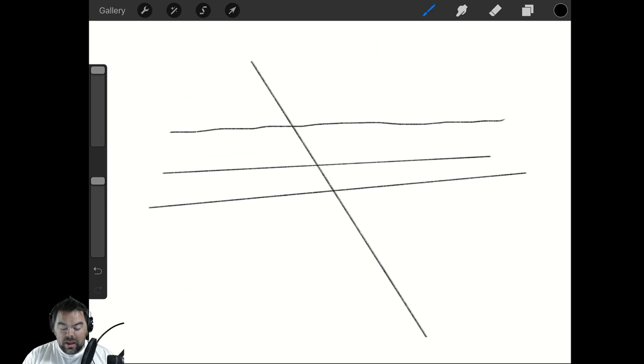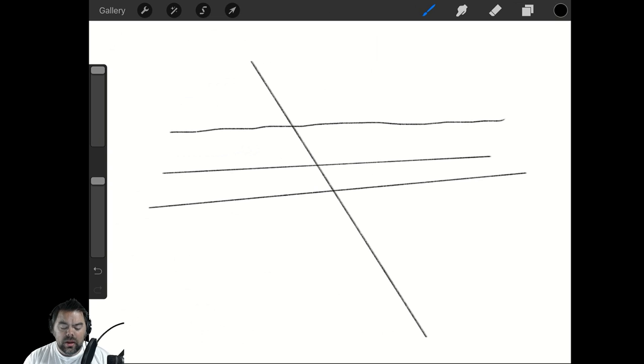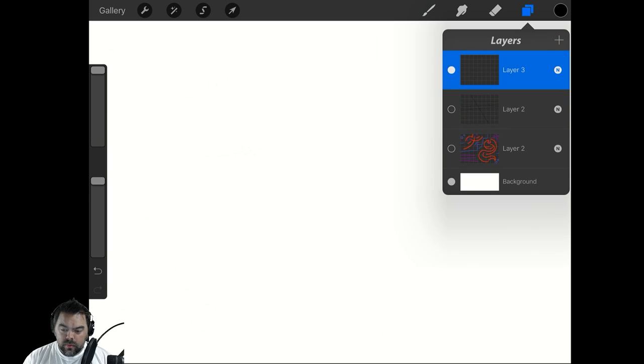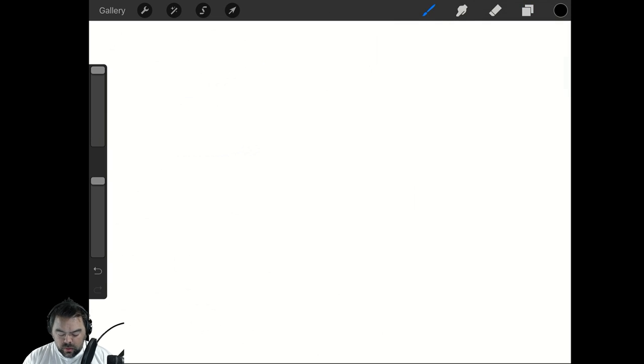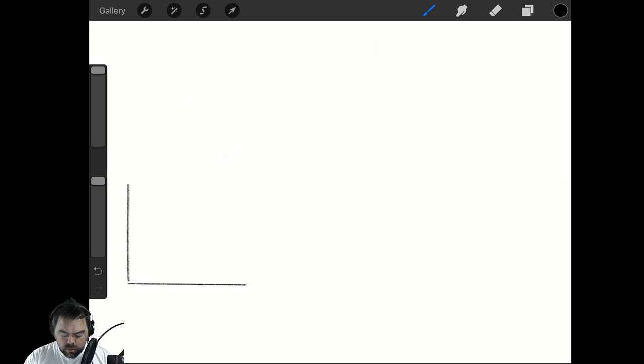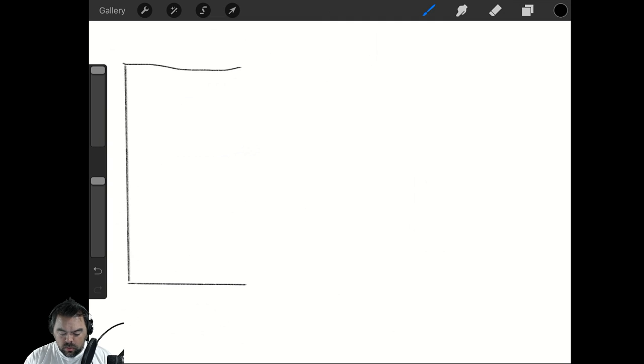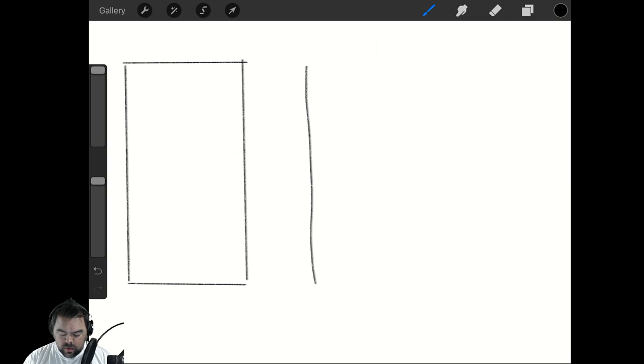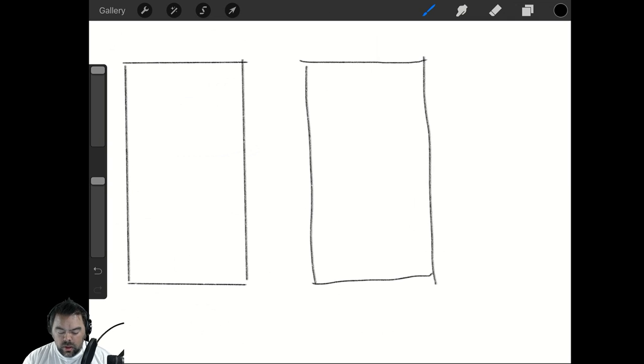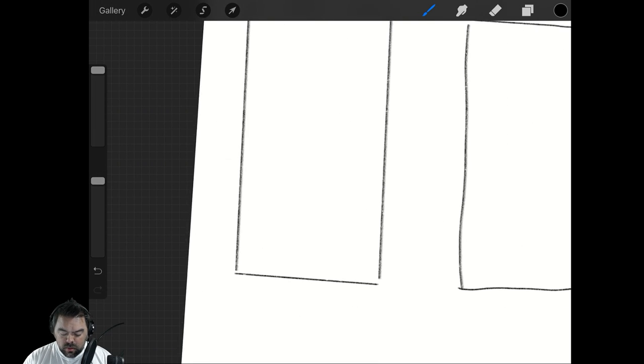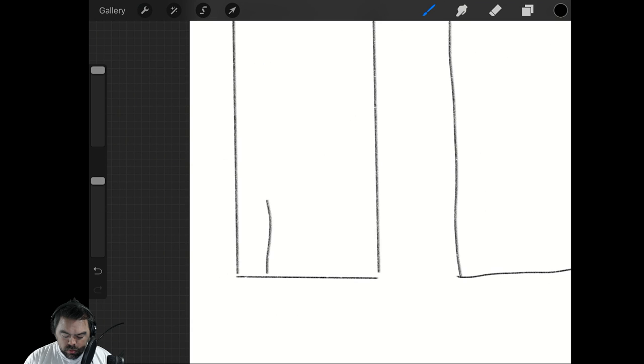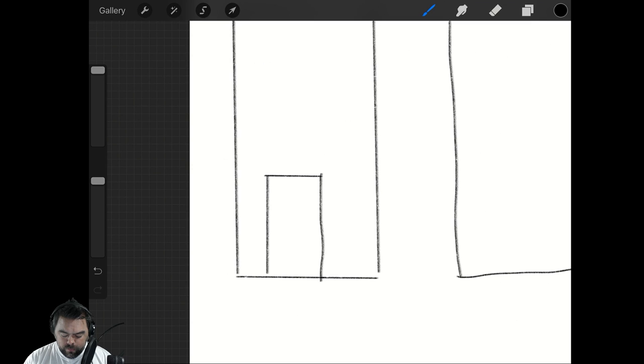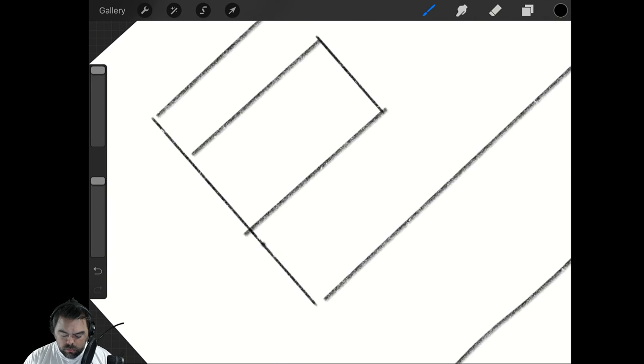This is a huge game changer for me because when it comes to drawing a set piece, right? So if I'm doing scenery, I'm just doing some walls. You've got that, or you have this. You tell me which one is more enjoyable to look at.